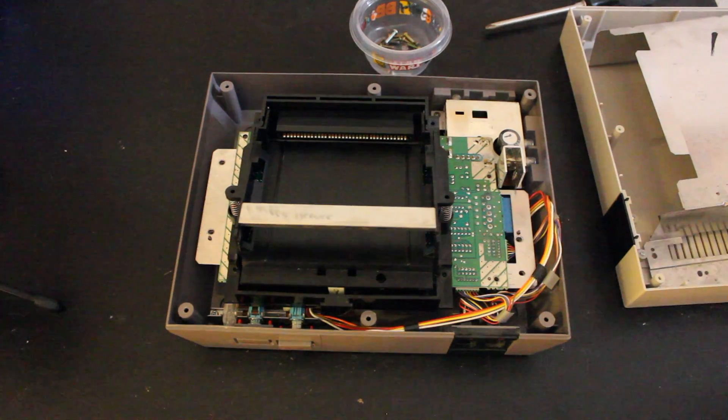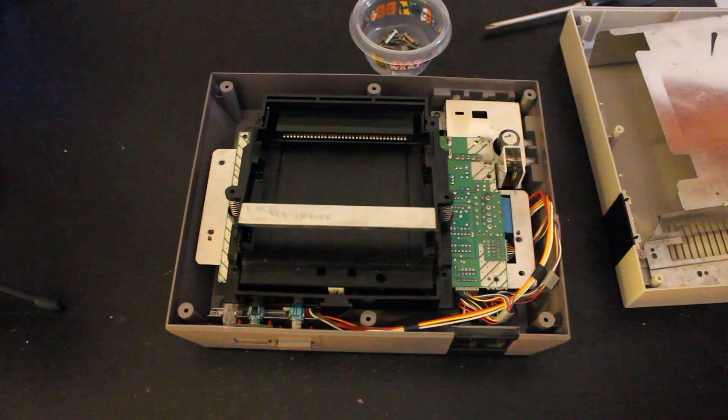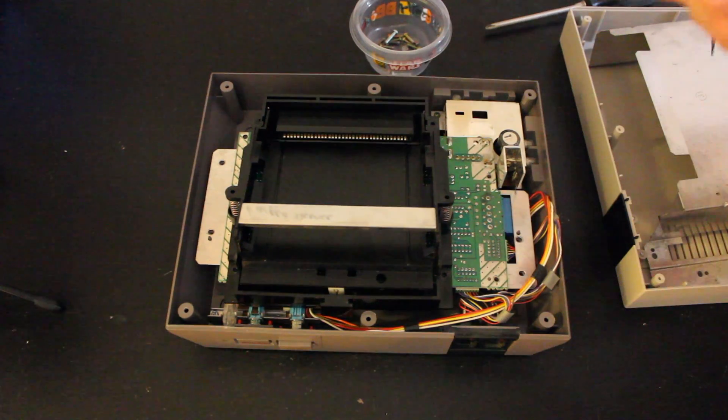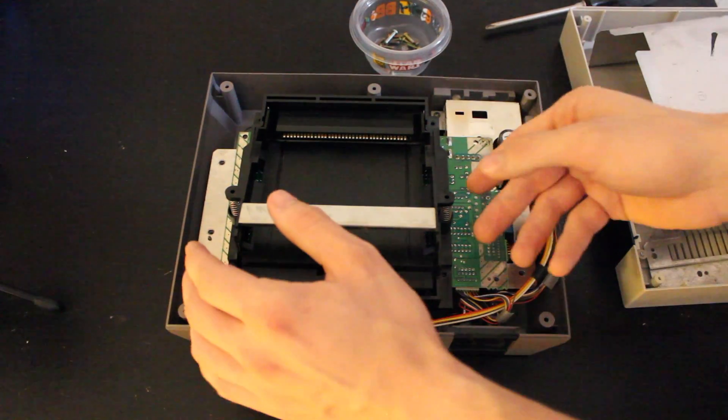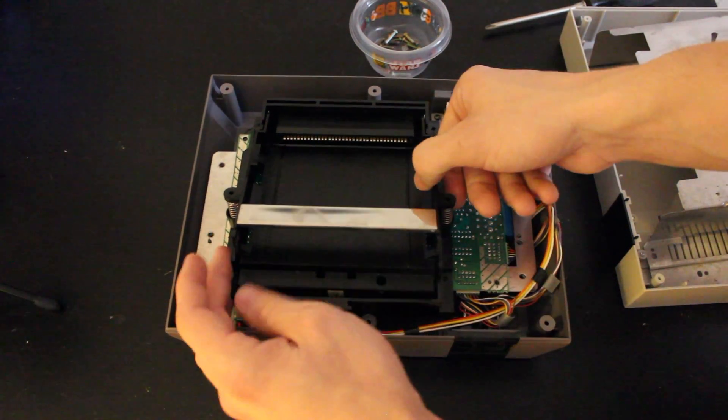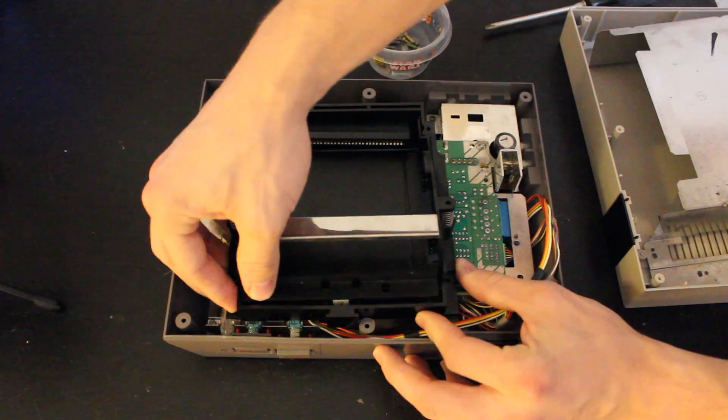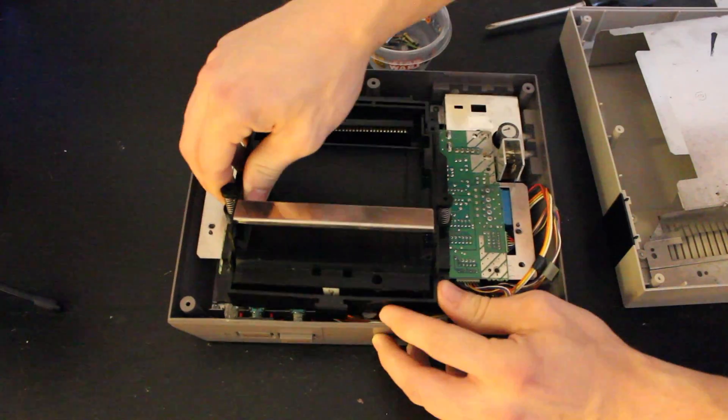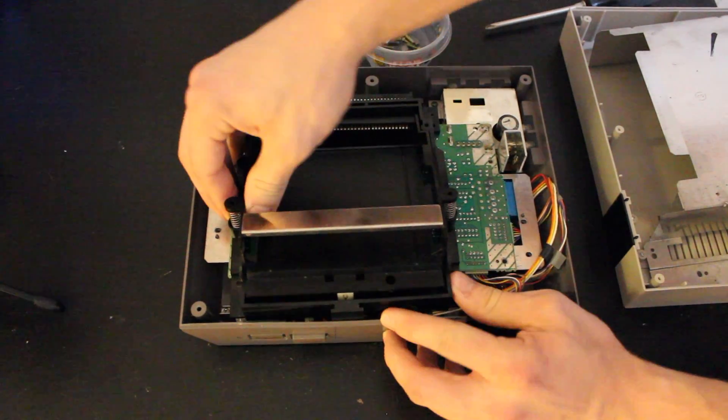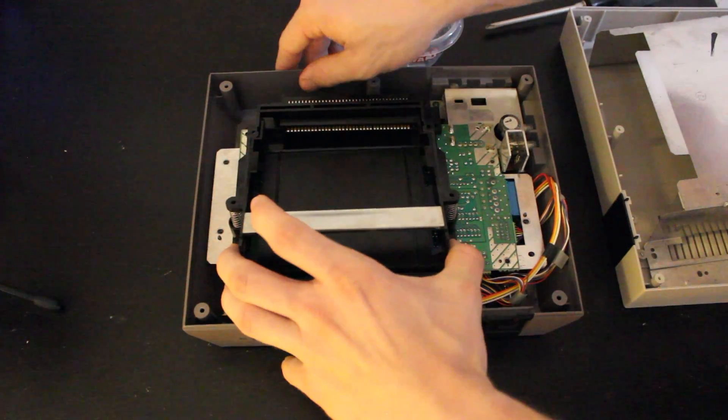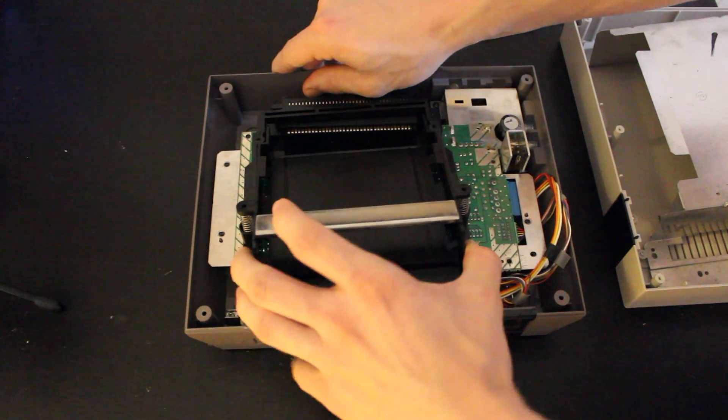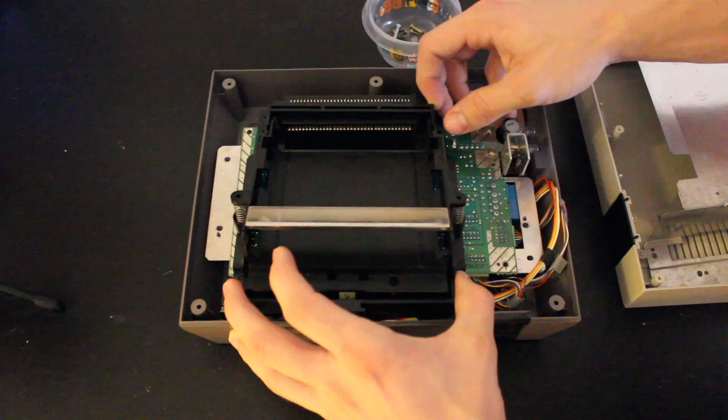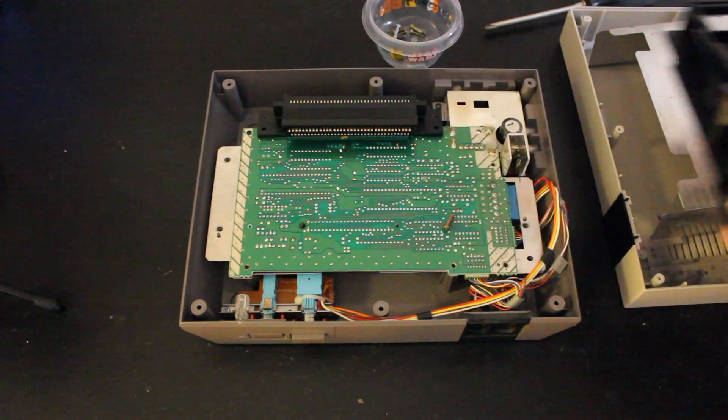Alrighty, so after you have those screws removed, and hopefully you didn't lose a couple of them in the system like I did, you're going to go ahead and remove the top loading dock. So that should just be able to slide right out like this. Just kind of have to play with it a little bit, but of course be gentle, and it comes out.